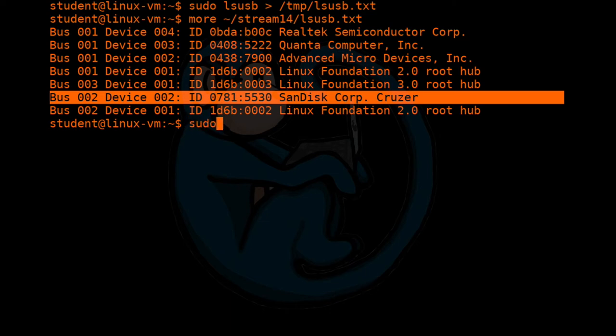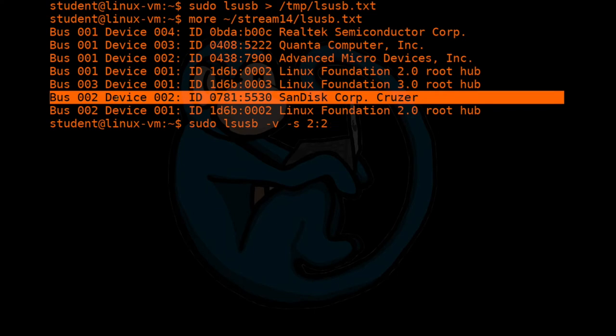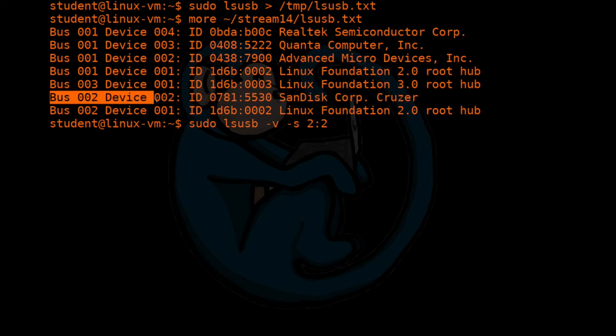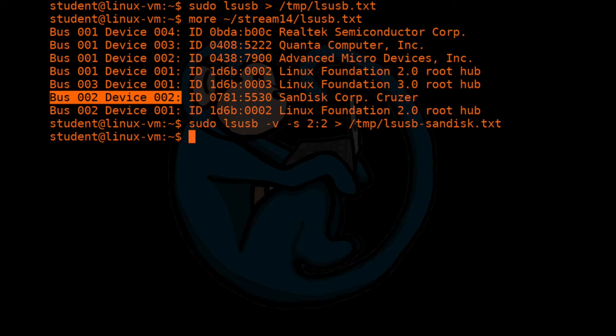So let's go one step further and get more detailed information on that thumb drive. So in order to do that, you have to do lsusb with the verbose option dash V for verbose. And we're actually going to select a very specific device. So the device we're going to select is a SanDisk. And if you see up here in the highlight, it is bus two device two. So that's why I have two colon two here to select a specific device.